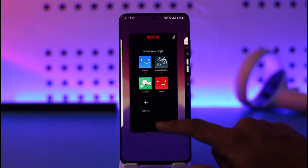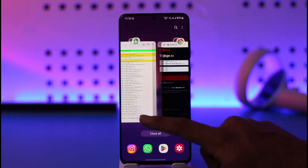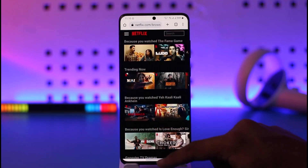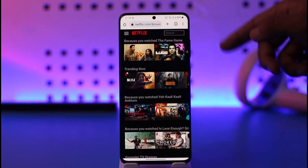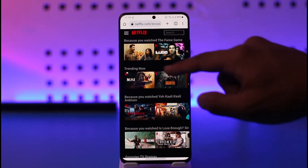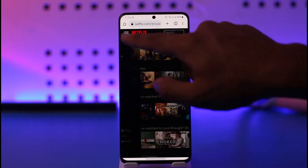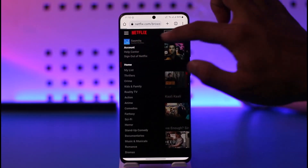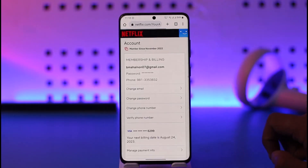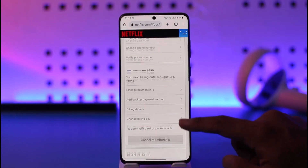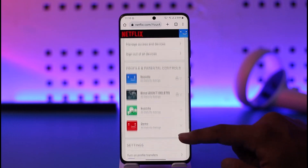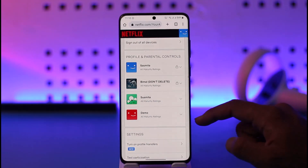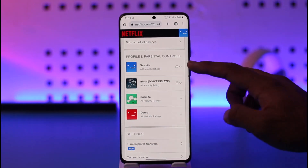Once you enter your credentials, it's going to redirect you to the app, but you want to skip that and log in on the website instead. Tap the three lines option from the top left and go to the option known as Account. Once you go to Account, scroll down and select the profile that you would like to lock.